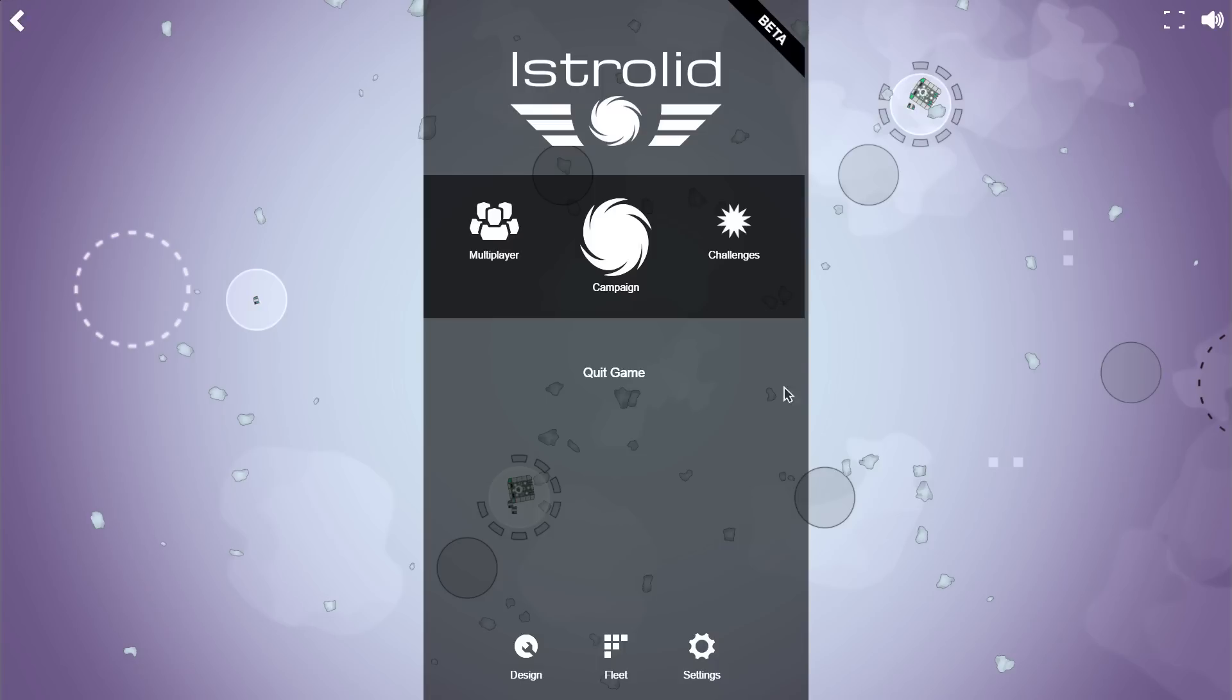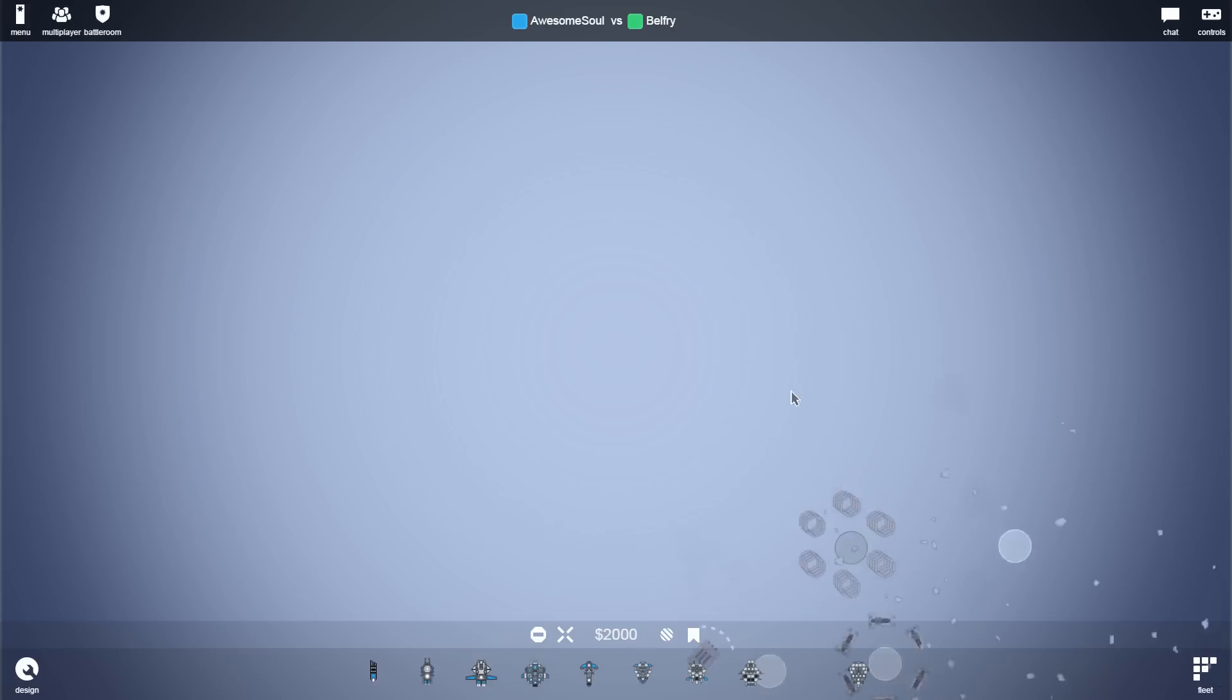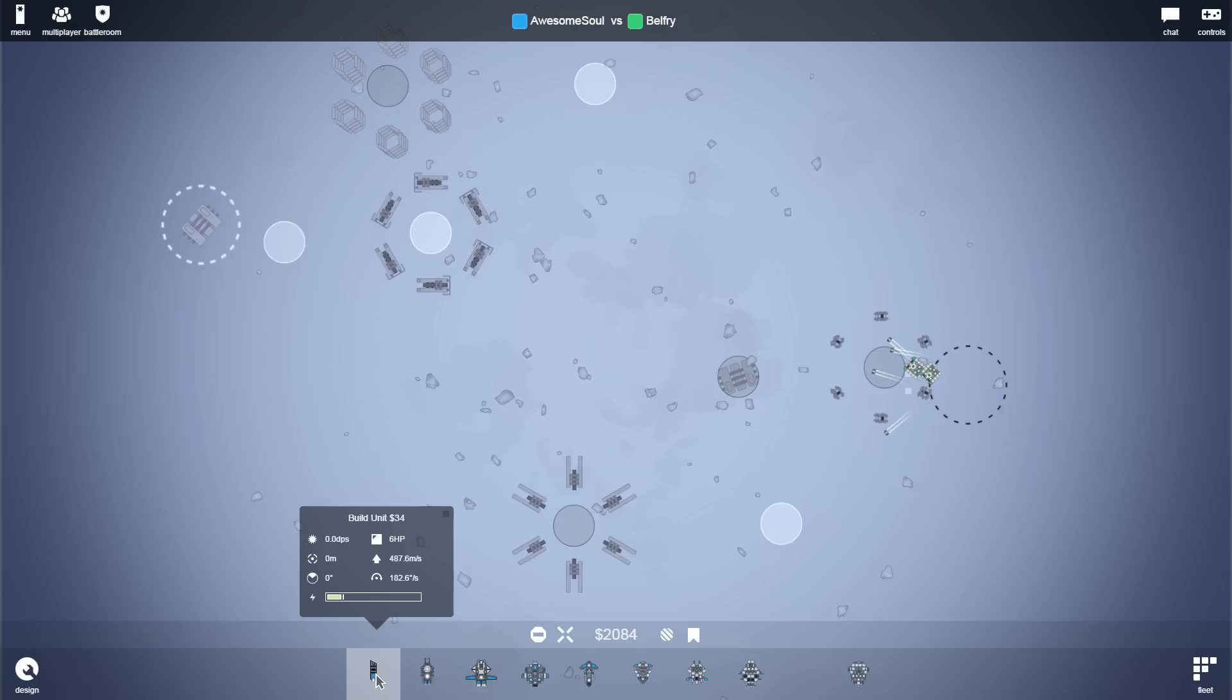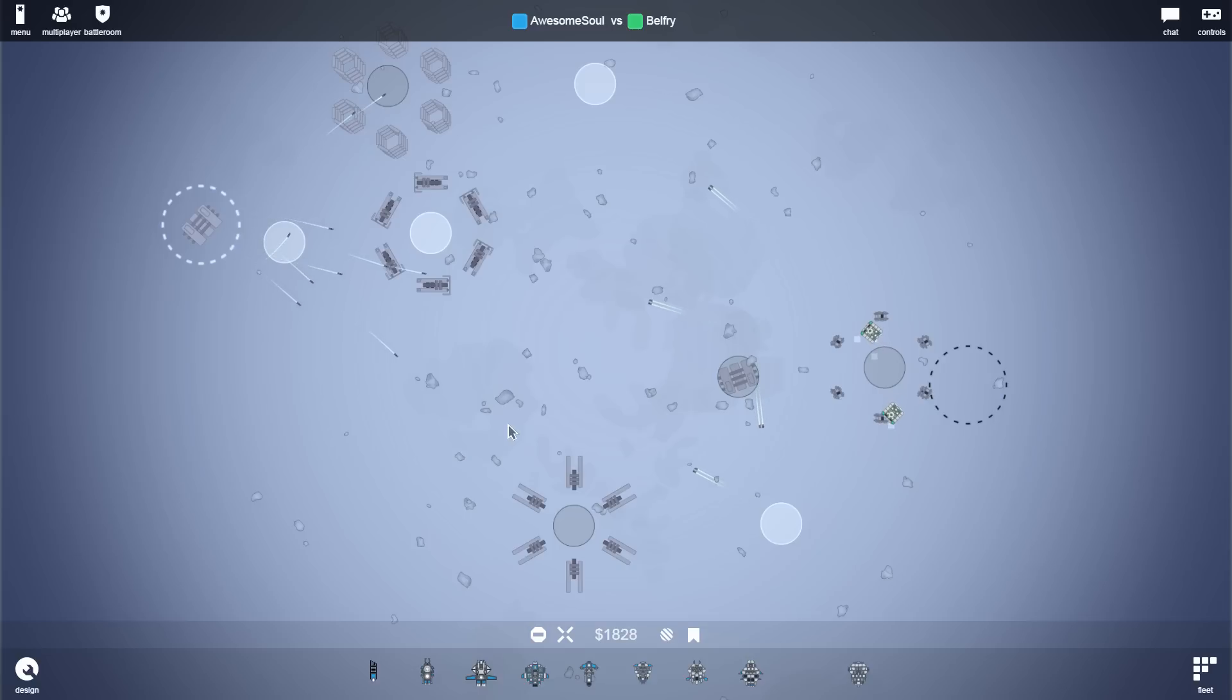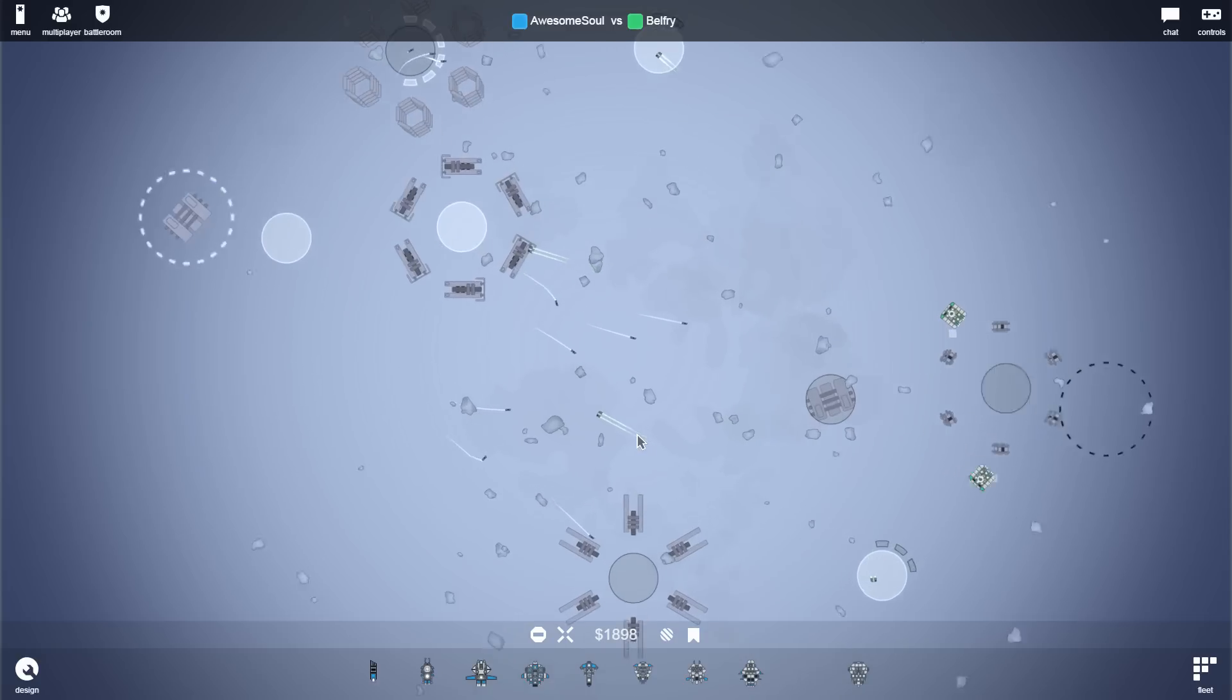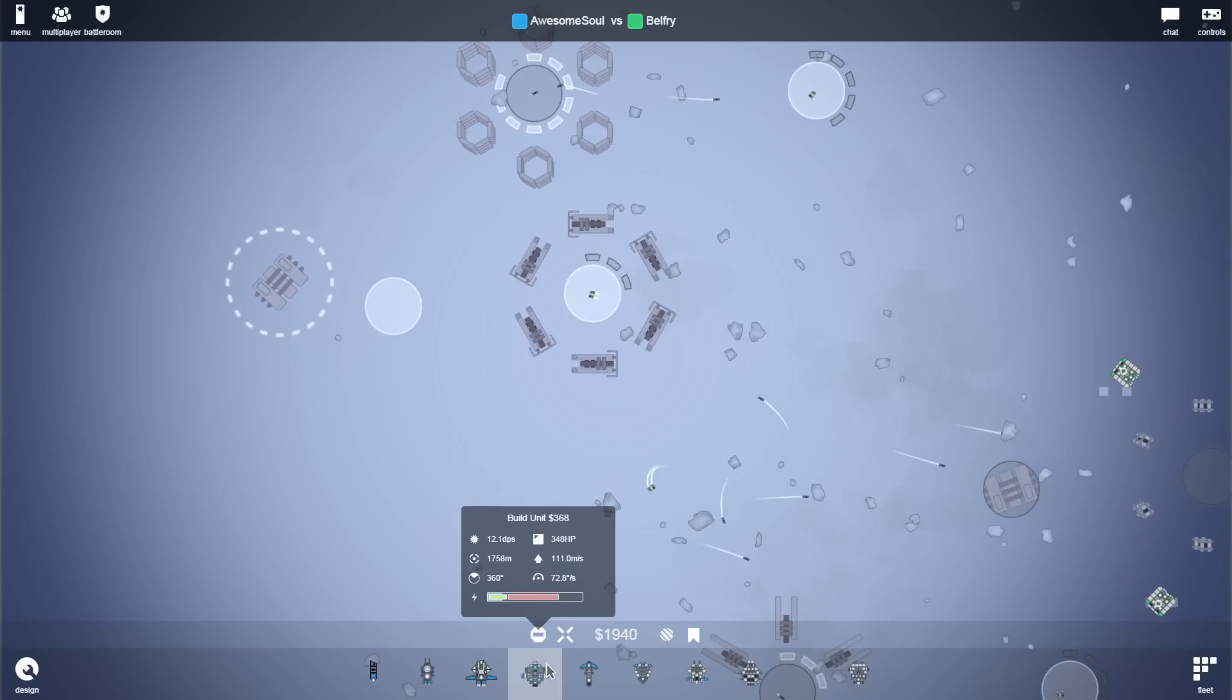Anyways, if we go back here to challenge mode, Belfry has been giving me a bit of a problem last time I faced him. Hopefully, I'll have better luck this time. So what I'm going to start with is hold shift and queue up two batches of scout ships. So holding shift will spawn five apiece, which is quite nice.